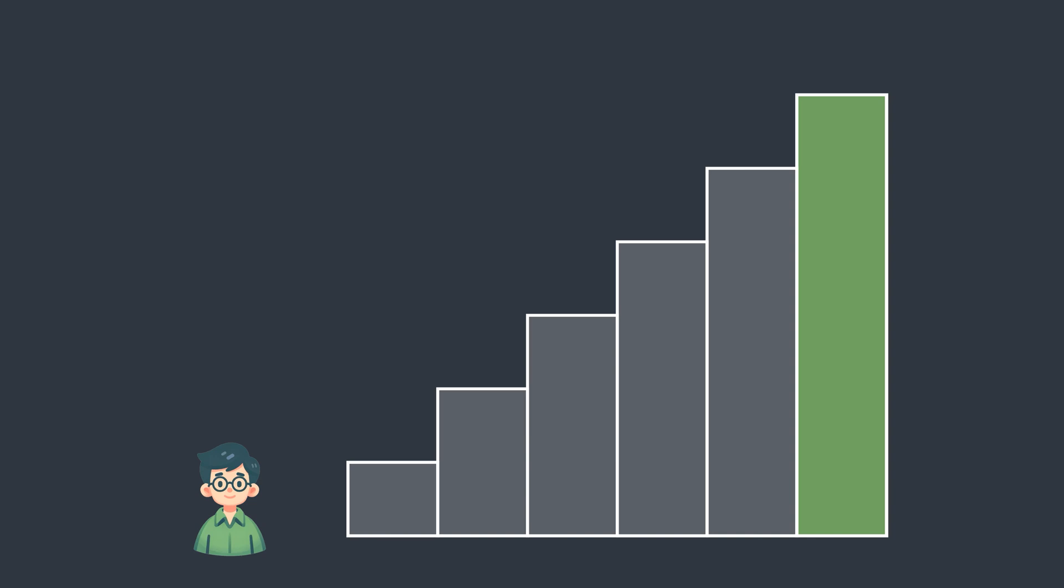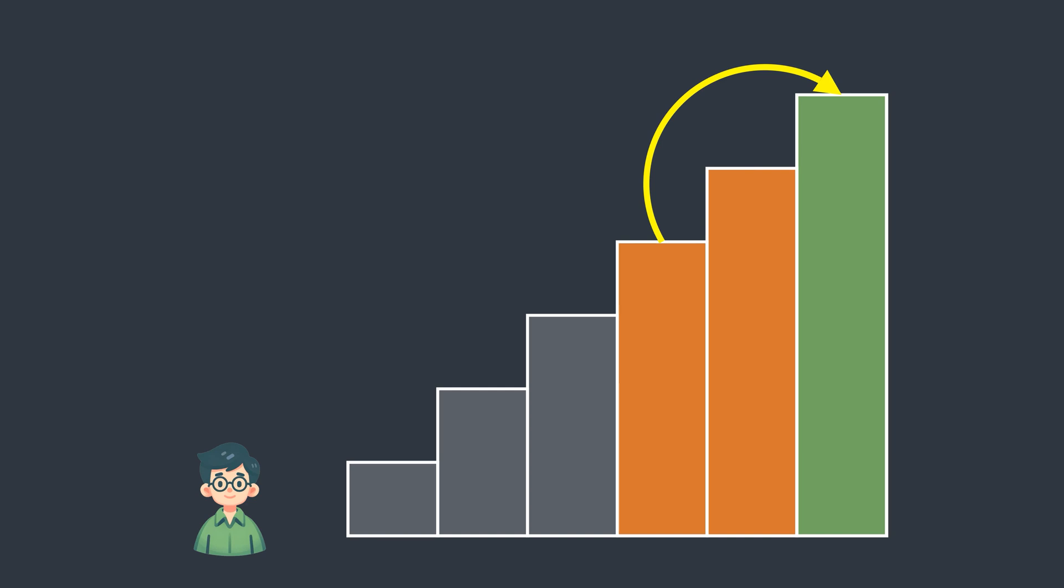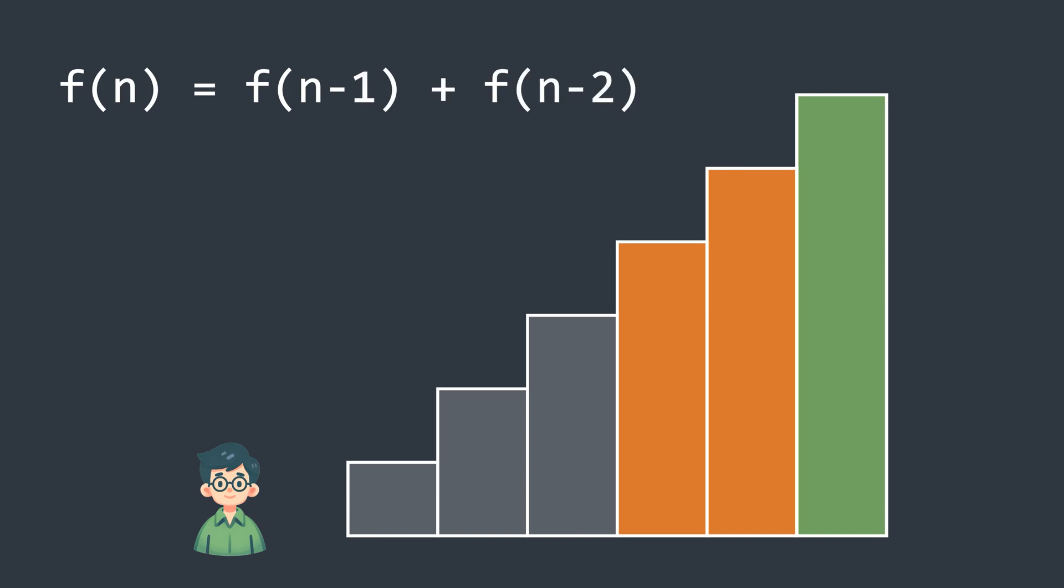Think about this: to reach the top stair, Bob could have arrived from either the last stair by taking a single step or from the second last stair by taking a double step, right? So, if we add the number of ways to reach those two stairs, we get the final answer.